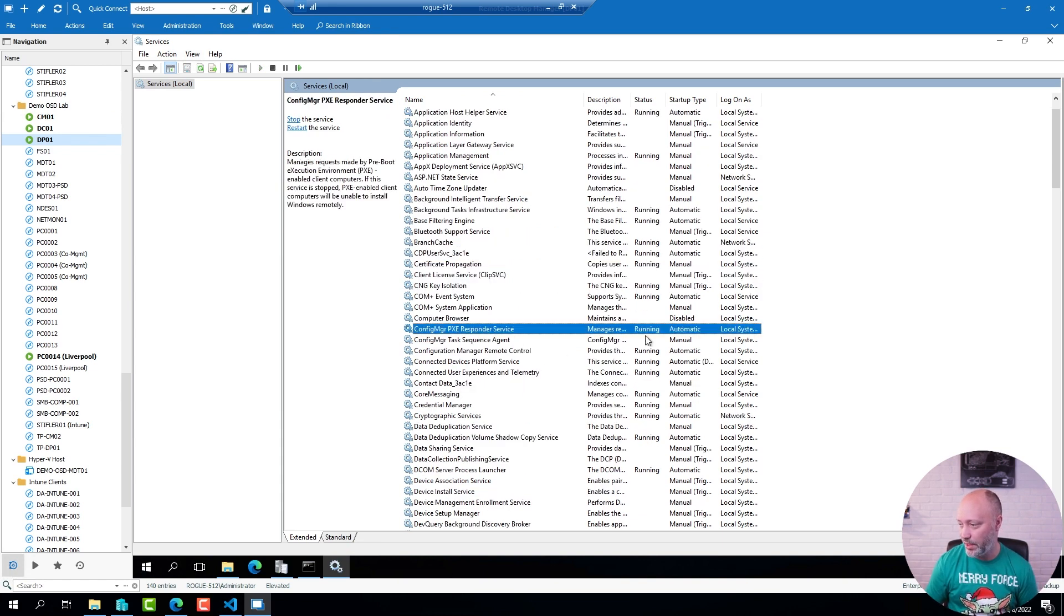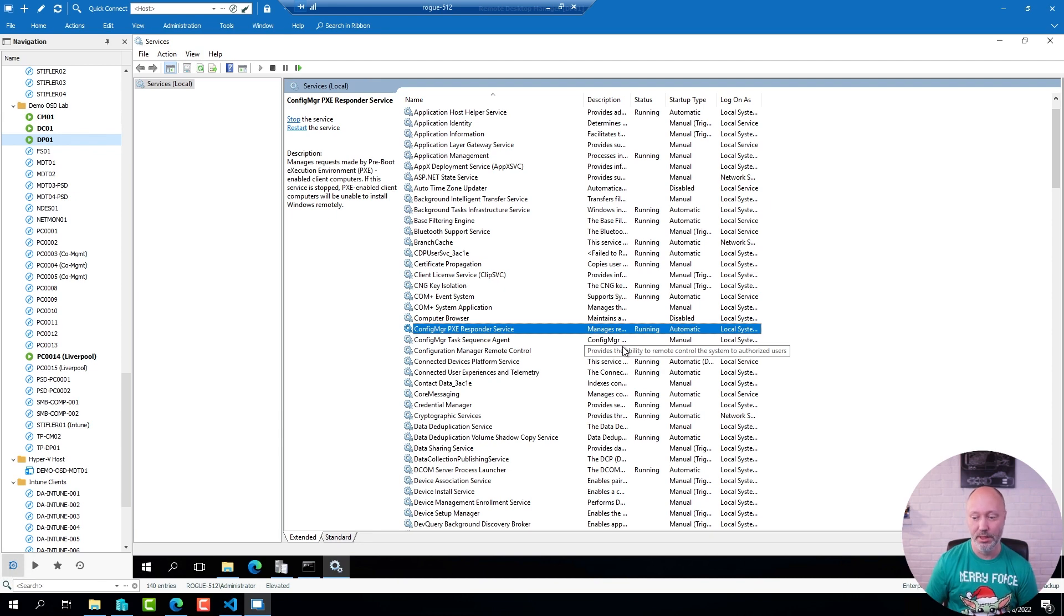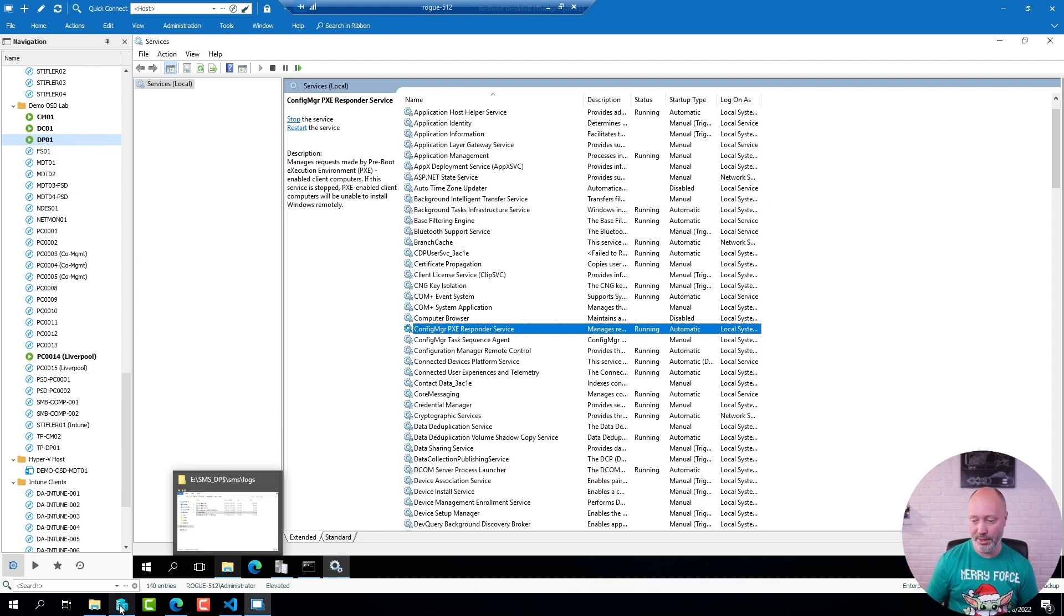Here you can see that responder service is running, but if I go to one of my clients...